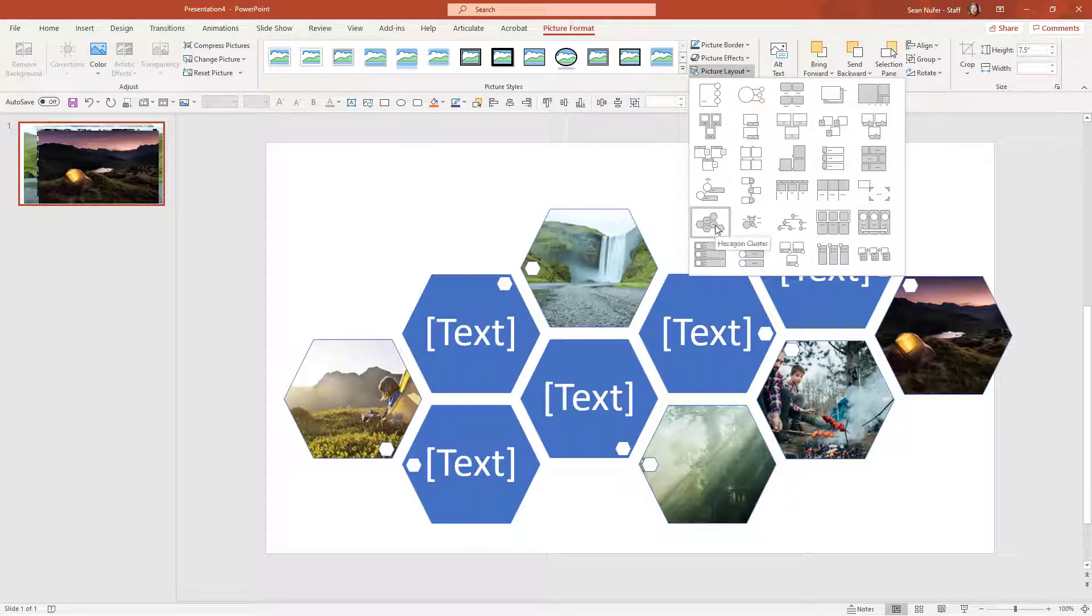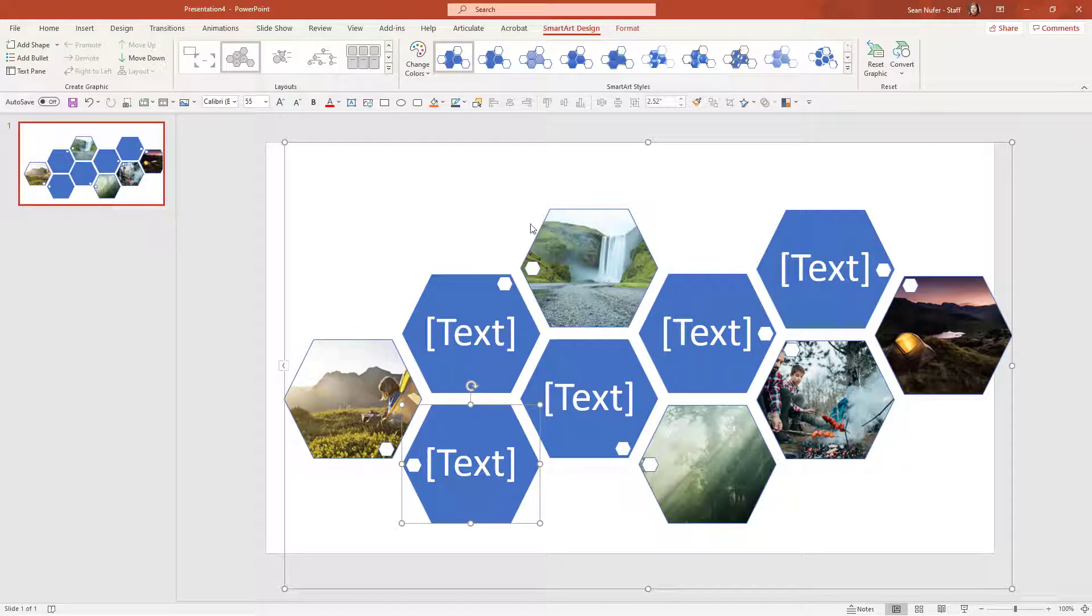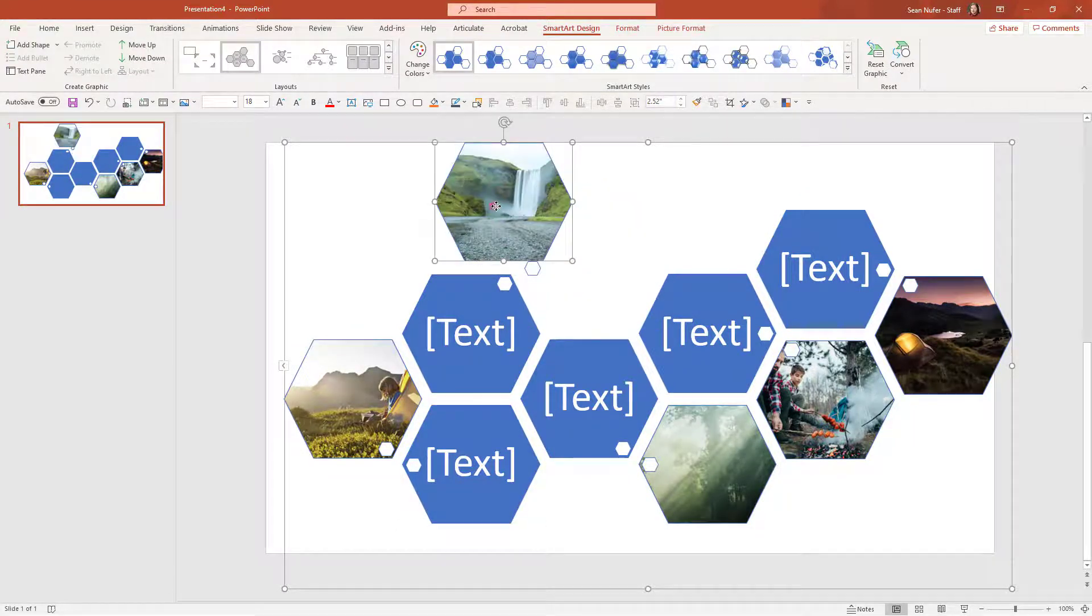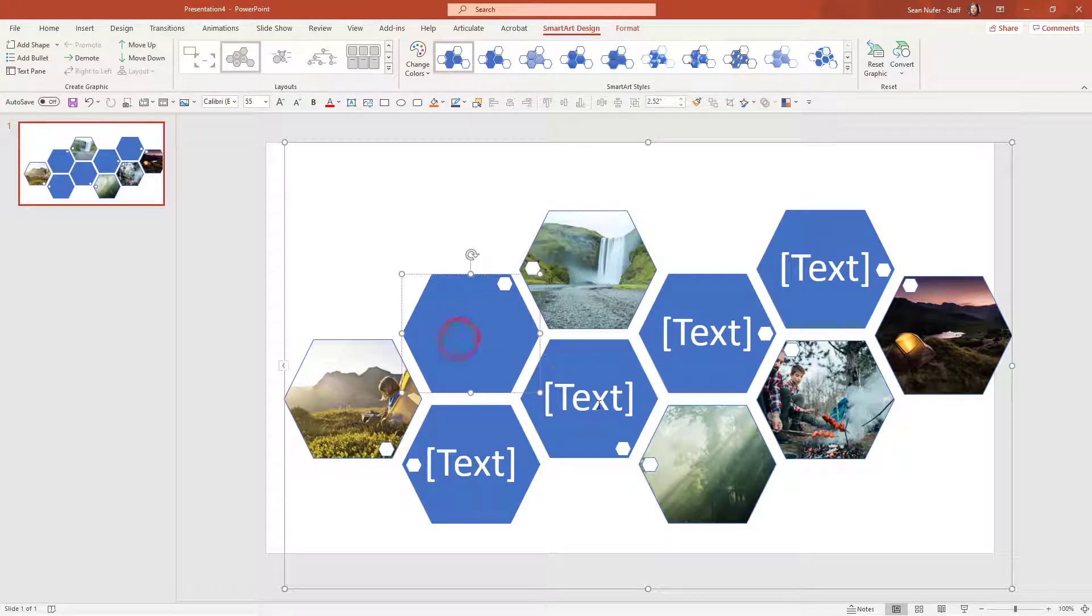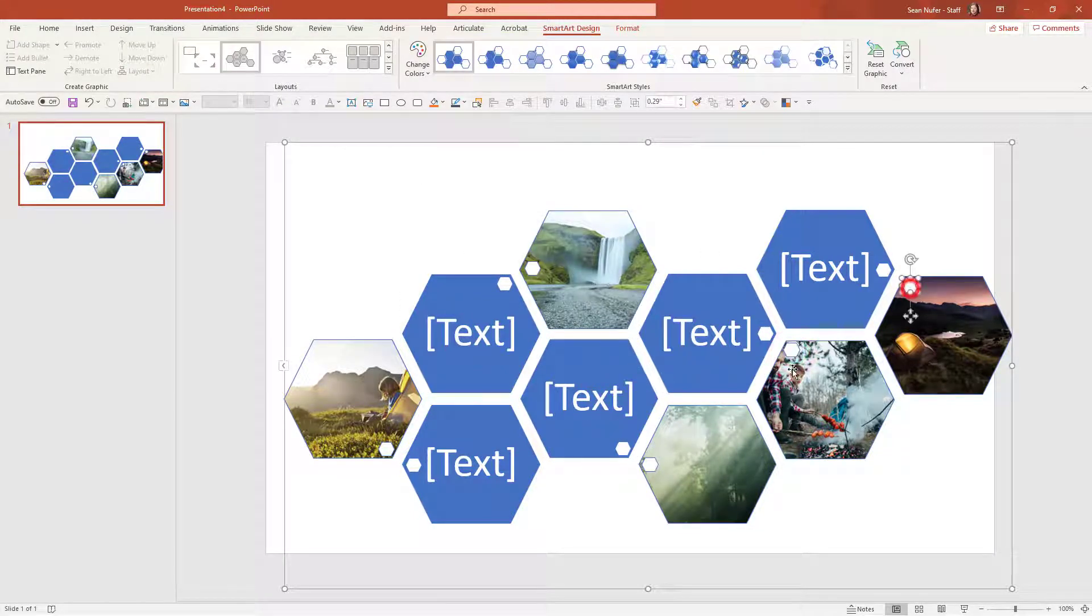I'm just going to choose one. I think these hexagons are good. Now this acts just like smart art. I can move the images within the smart art, I can type in text if I want, and it adds these little embellishments as well.